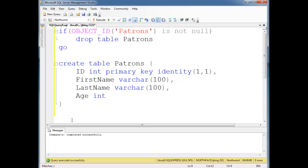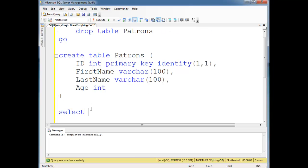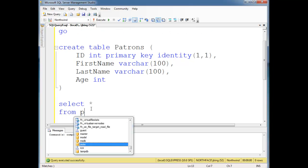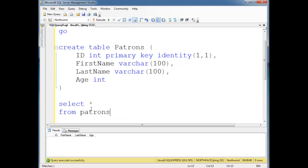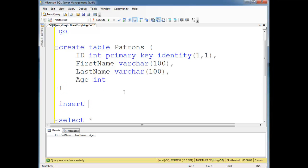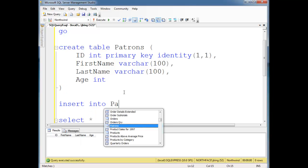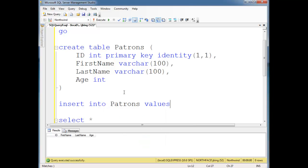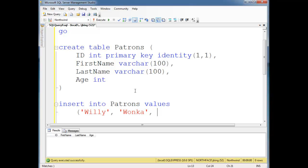So I'll run this and it looks like it worked just fine. Select * from patrons, no data quite yet. So let's insert some data. Insert into patrons values, first name Willy, last name Wonka, age, he looks like he's about 50. So run that and we have Willy Wonka, age 50.